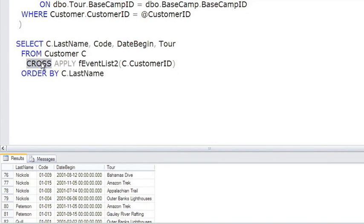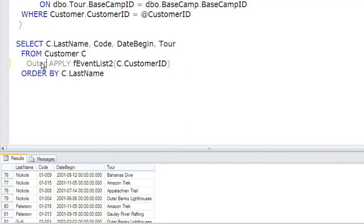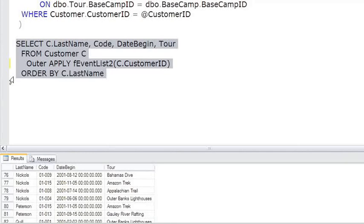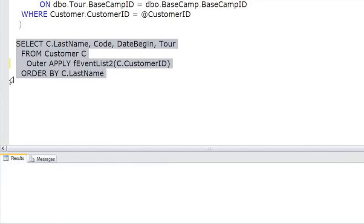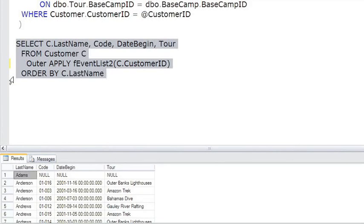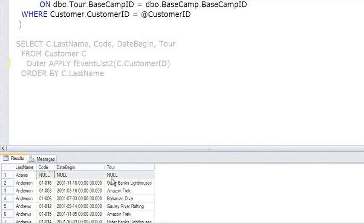Just for fun, let's change this to outer, execute it again, and see if there's any customers in there that are null. Sure enough, right at the top, as if I planned it, there's Adams. Just like an outer join for a correlated subquery, here's a customer where when we run the UDF, we see no result, so it's coming back as a null. How beautiful is that?